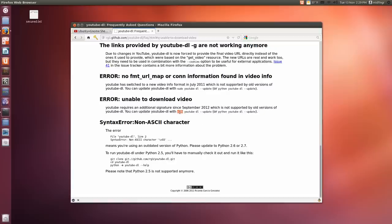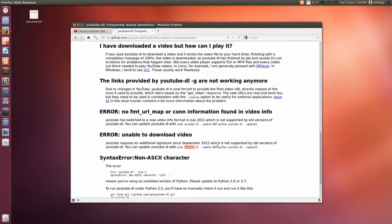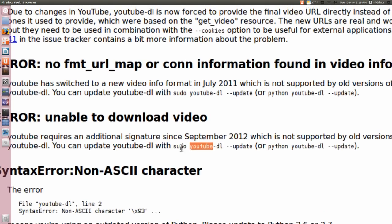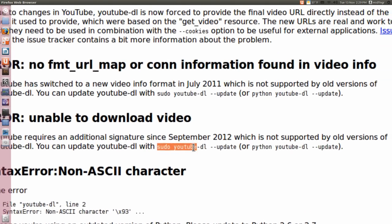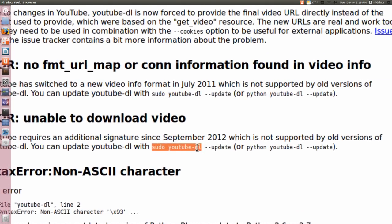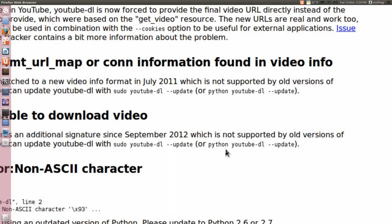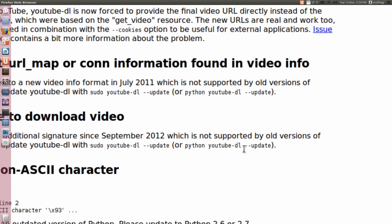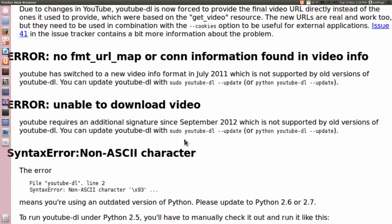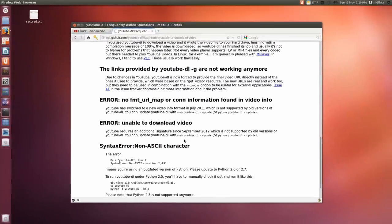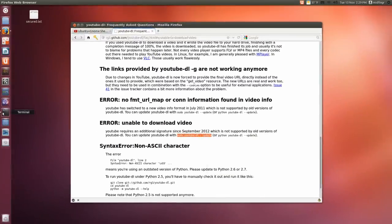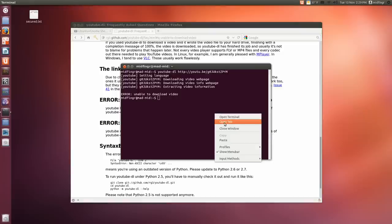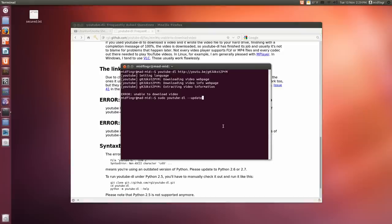what you have to do is type in sudo youtube-dl --update. I'll put this in the description but I'll zoom in for now. We'll just copy from the web page and right click and press paste. Enter, enter your password.